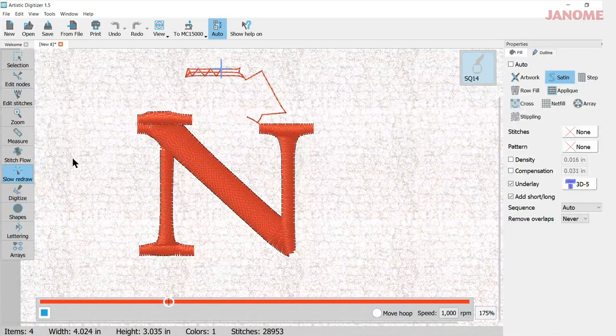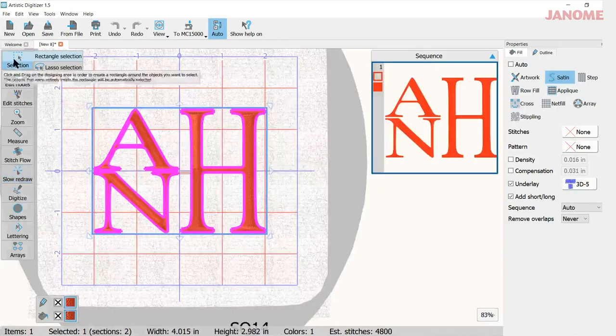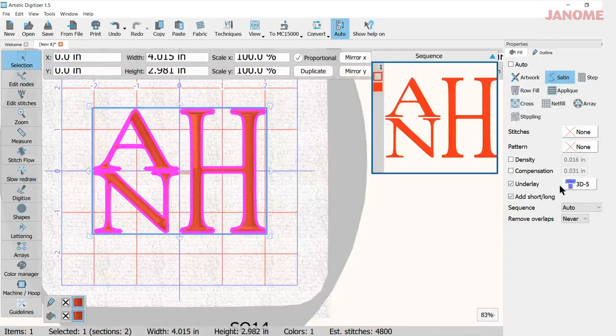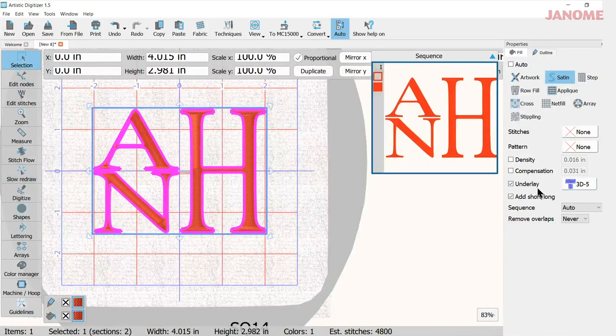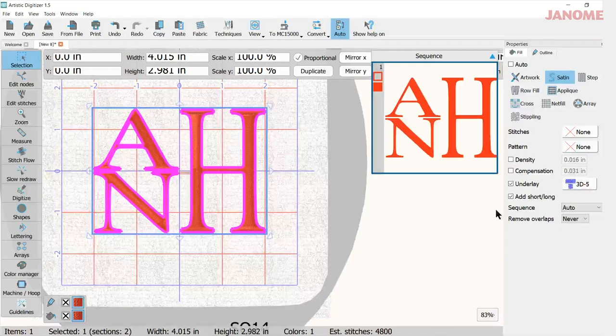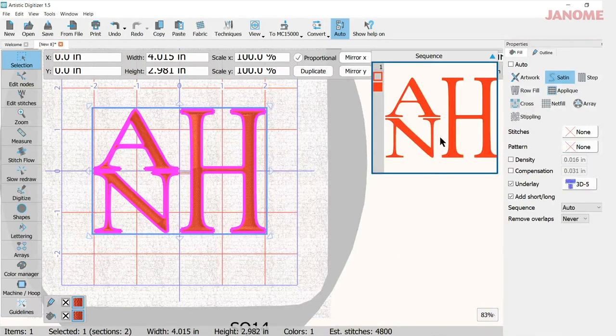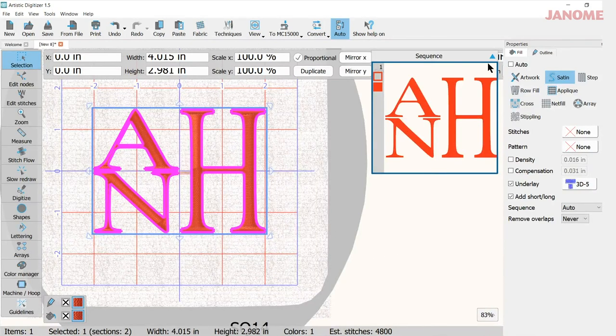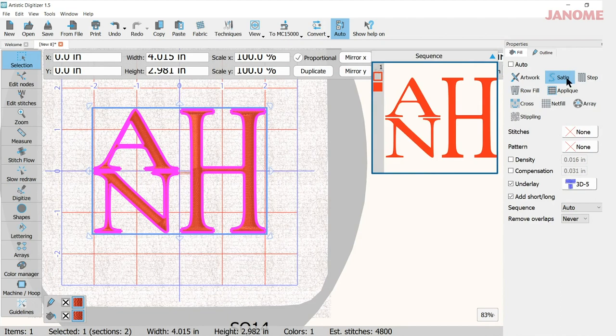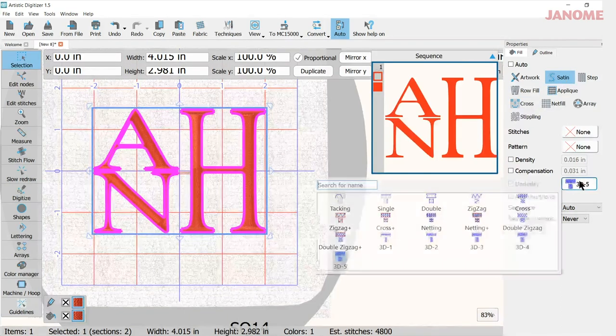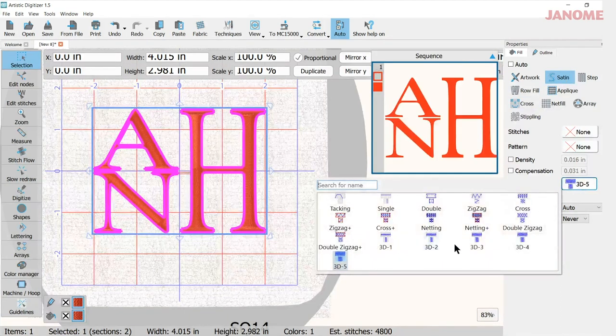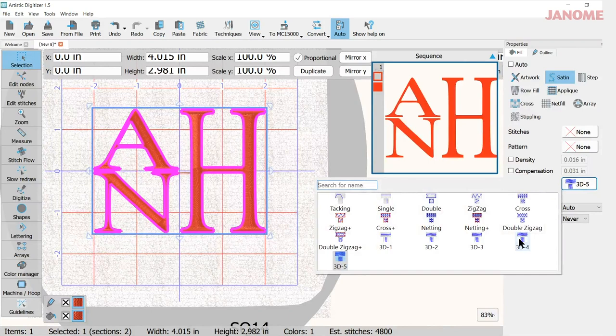So that is using the 3D effect in your underlay. It's very easy. You just have to remember pick your monogram, turn it to satin, come to underlay, and then open your underlay picture here so you'll have that.